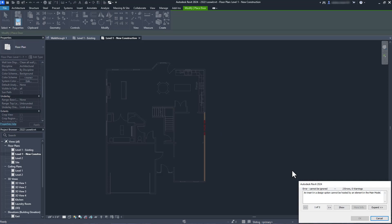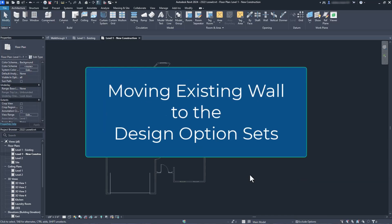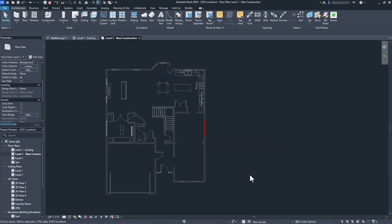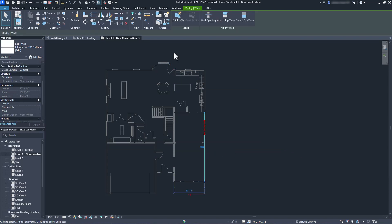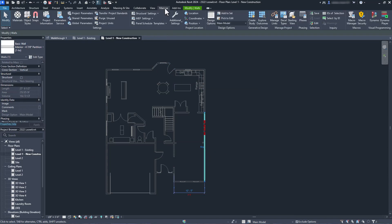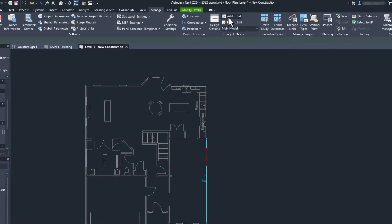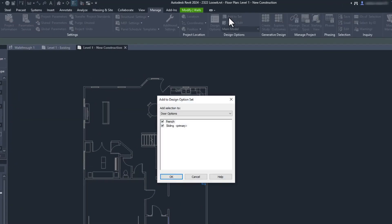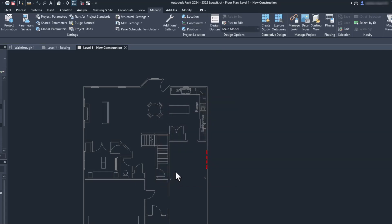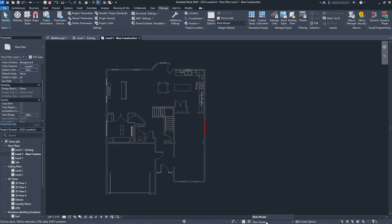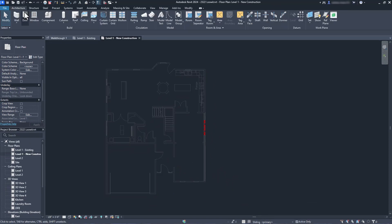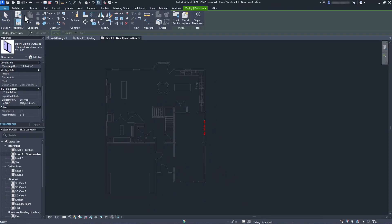As you can see, we get an error because we are trying to add a door to a wall that's still in the main model. Okay, we can take care of that. Up in the manage tab, we'll switch back to our main model. We're going to click on the wall that we need for our door and then choose the add to set command. This will allow us to pick which option, or in this case, multiple options we want to move our wall into. Now we can click OK and try again. Switching to the sliding door option now shows the wall in a different color and we can place the door like normal. Hooray!